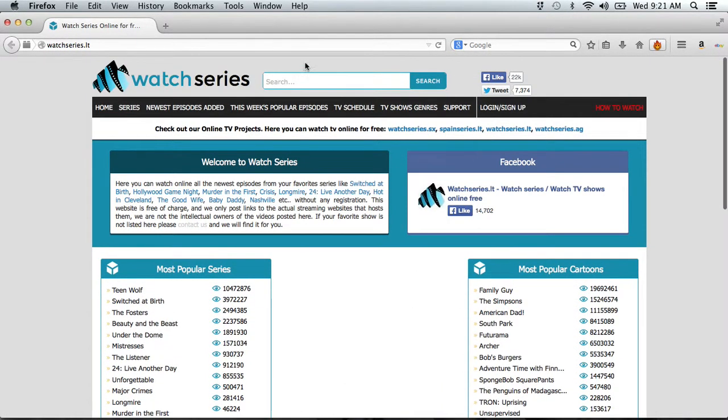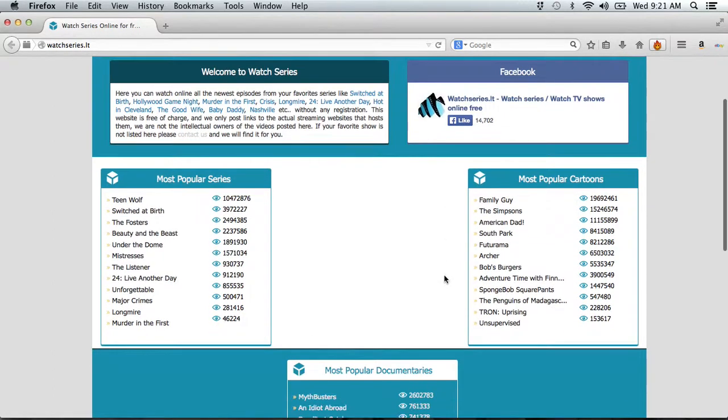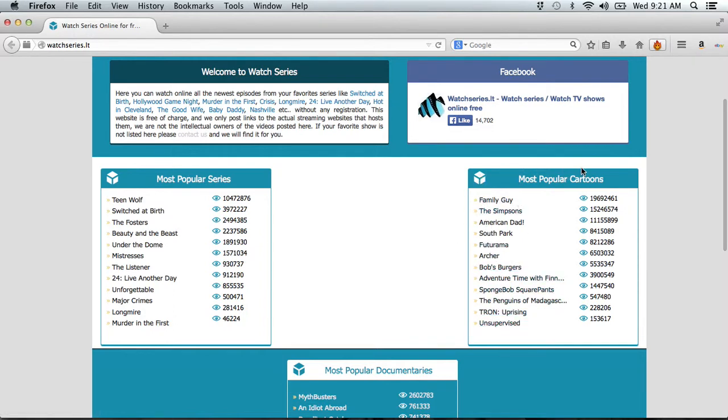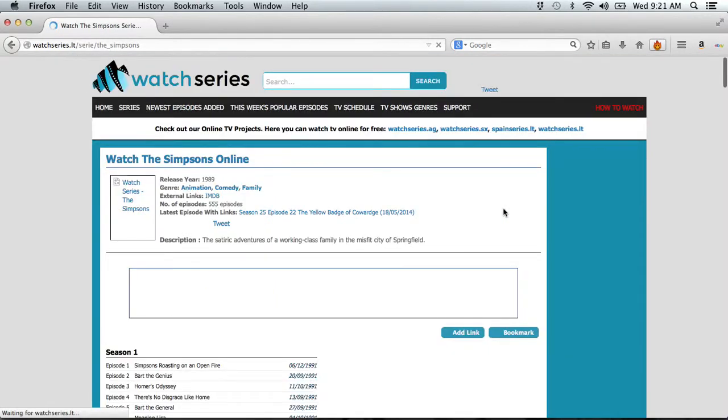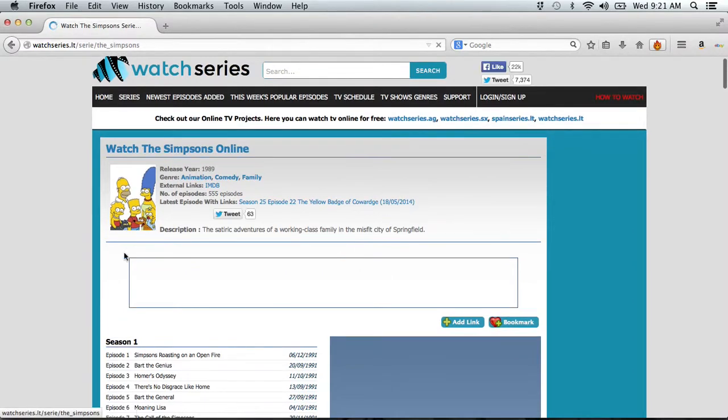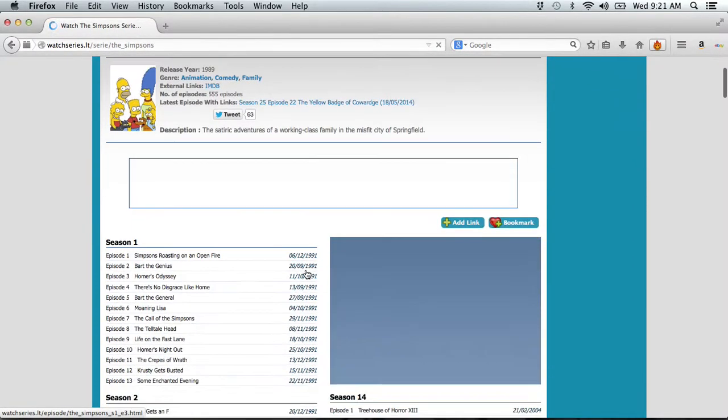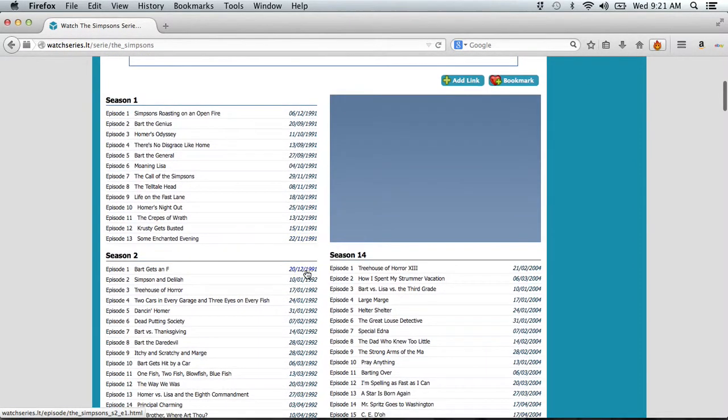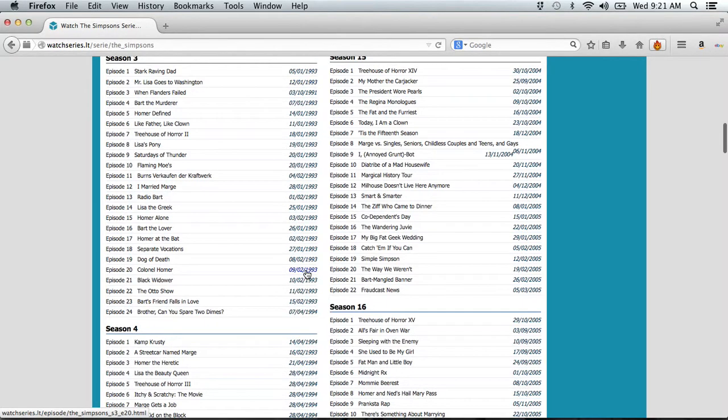So you search up any TV shows you wanna watch and if they don't have any, you can also go here and see what's popular and just click on some TV shows or cartoons. So if I wanna watch The Simpsons, yep, they got it here. And you just look through and see which episode you wanna watch.